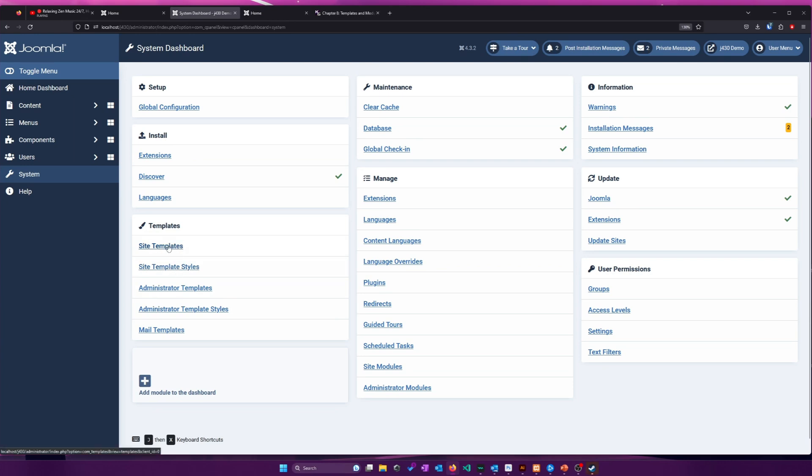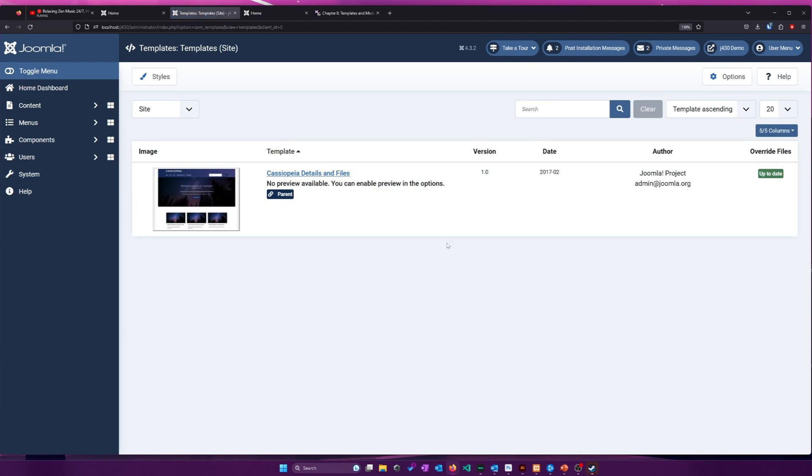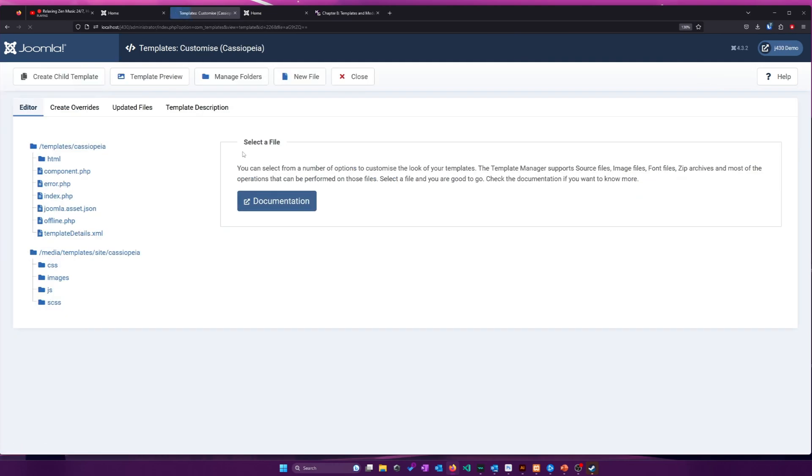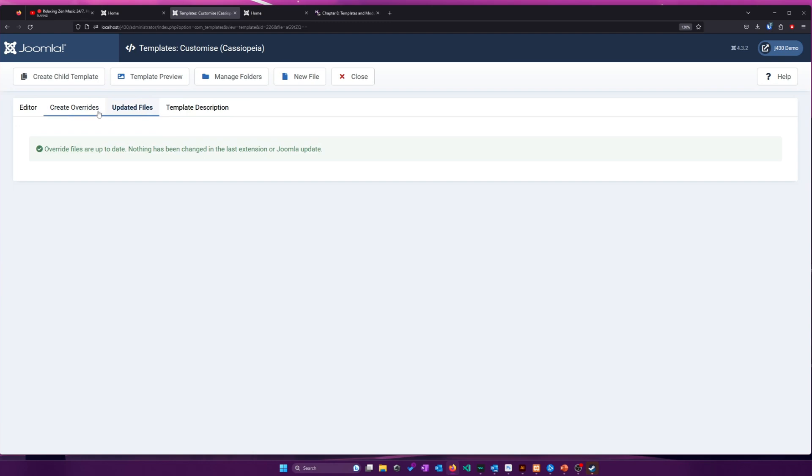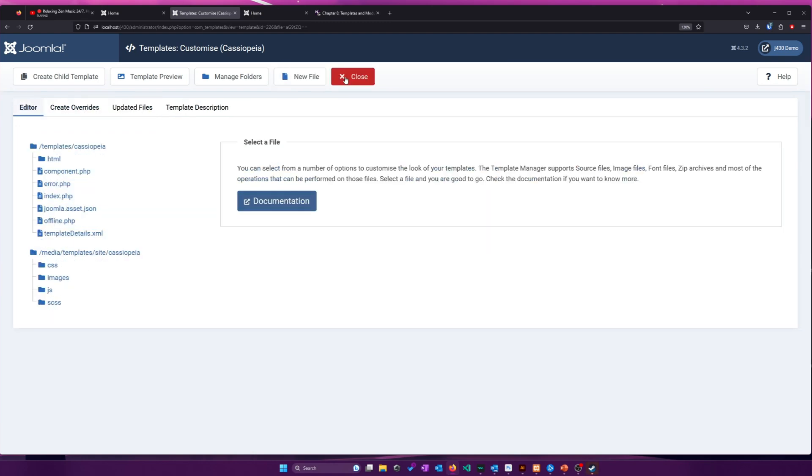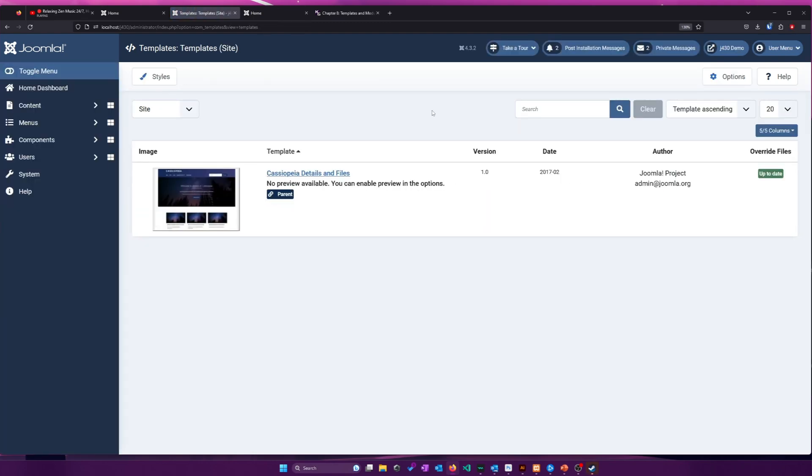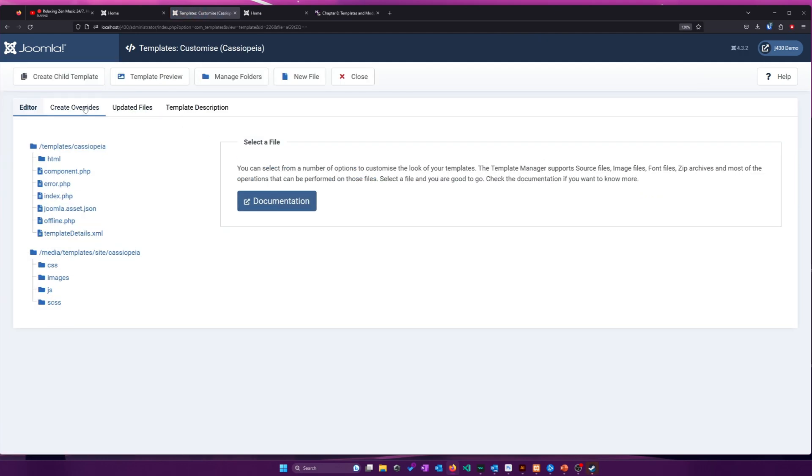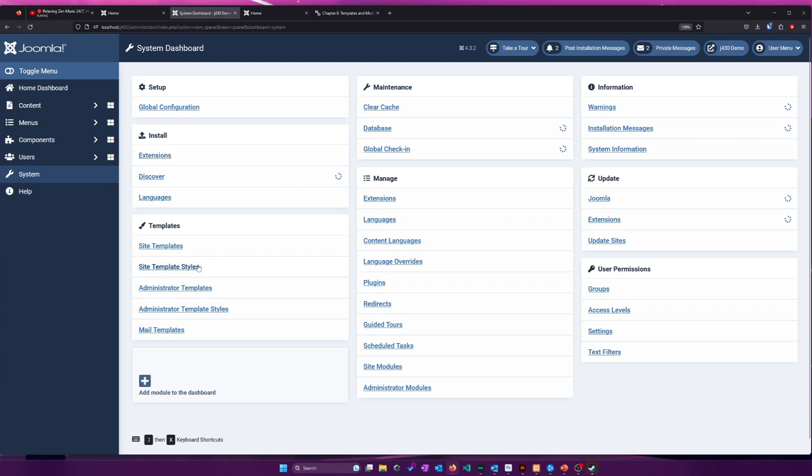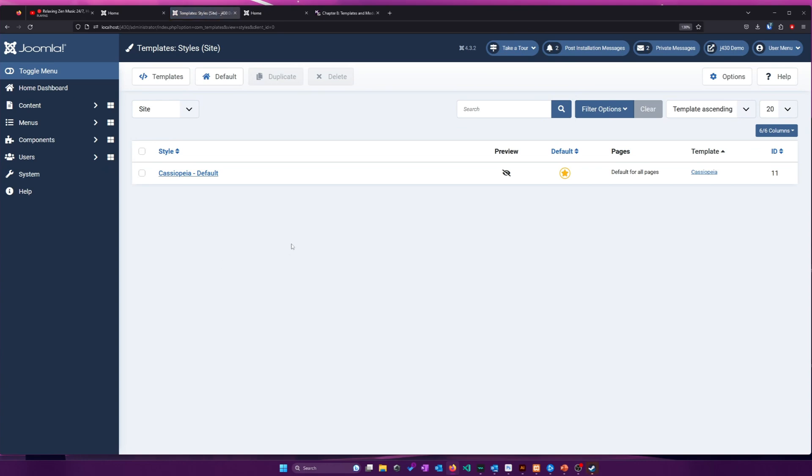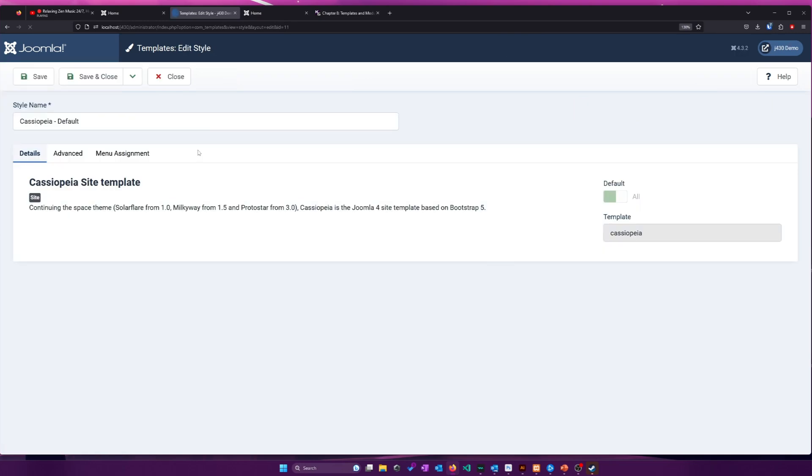We can customize the backend Administrator template. So this blue whole thing here can all be customized. We can change colors. We can change the Joomla logo. That can all be done with those two options. We're going to focus more, like I said, on these two here. Let's take a look at site templates first.